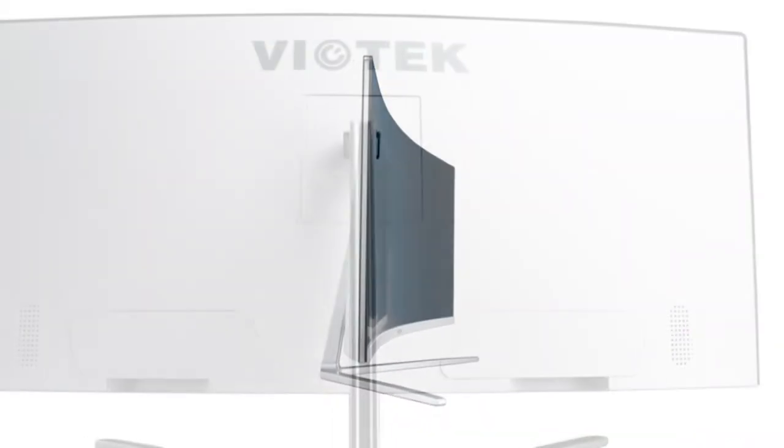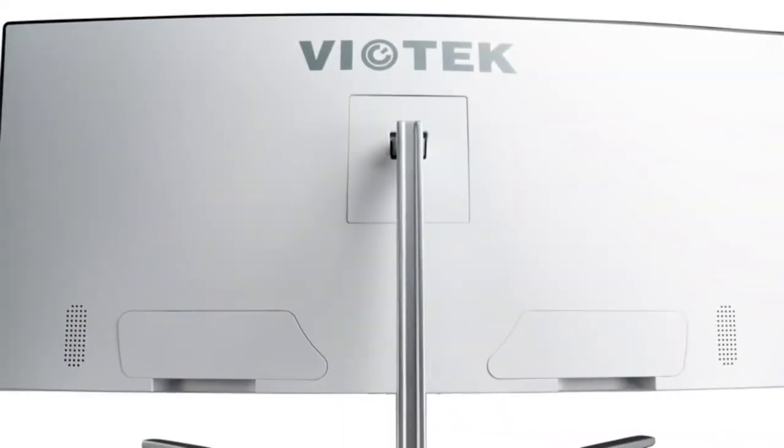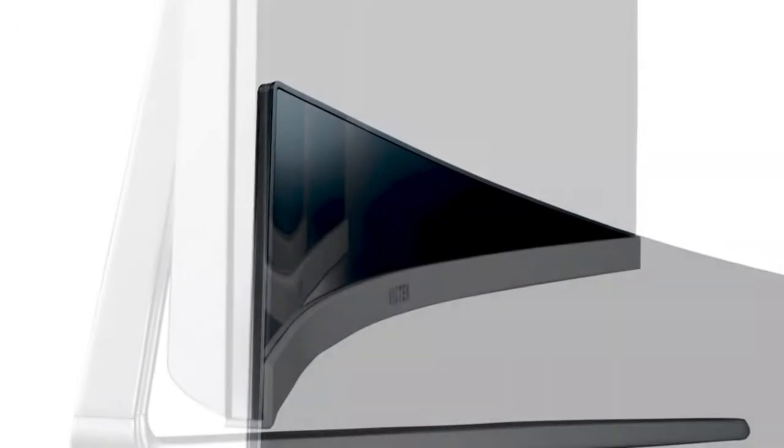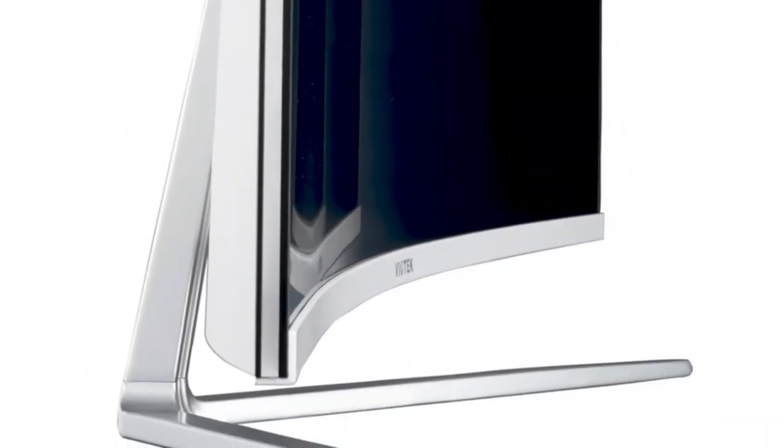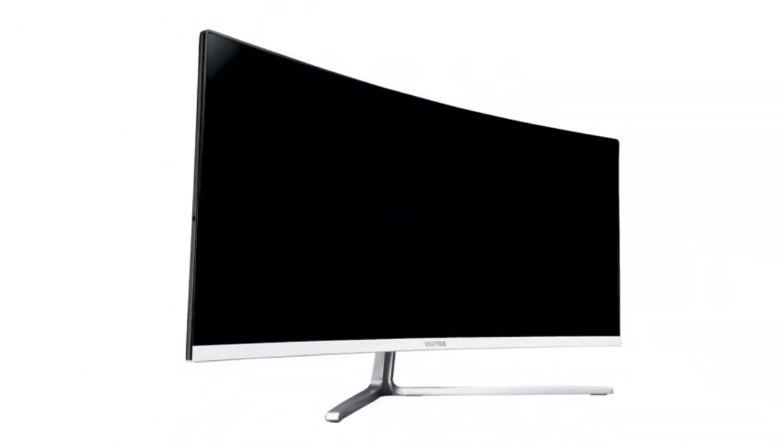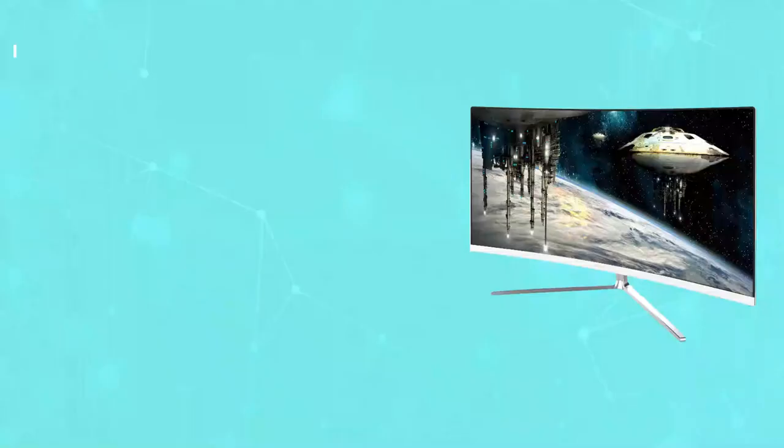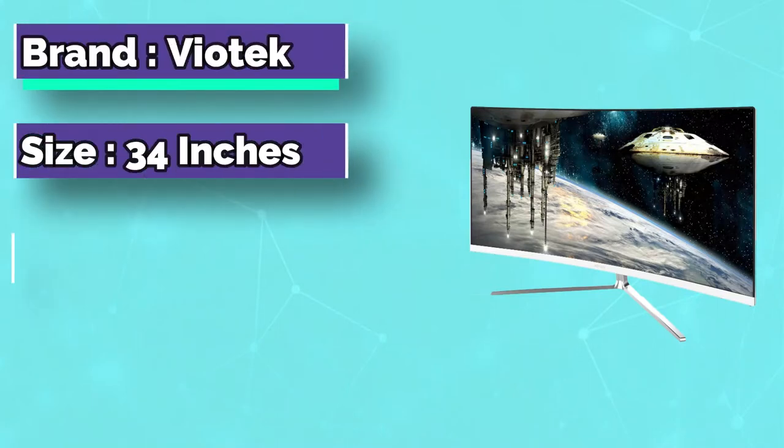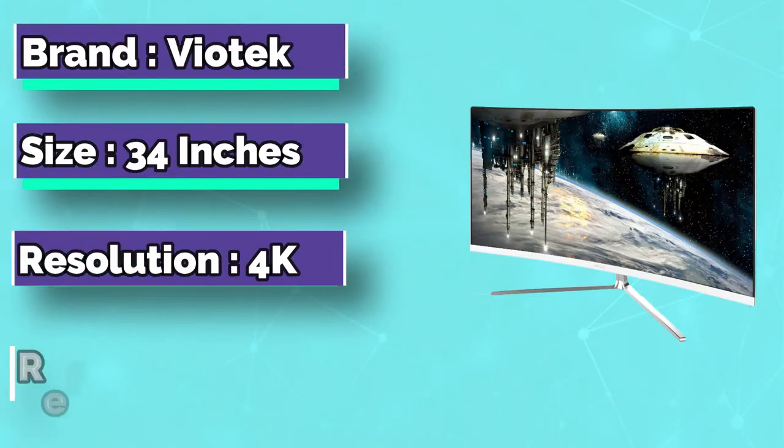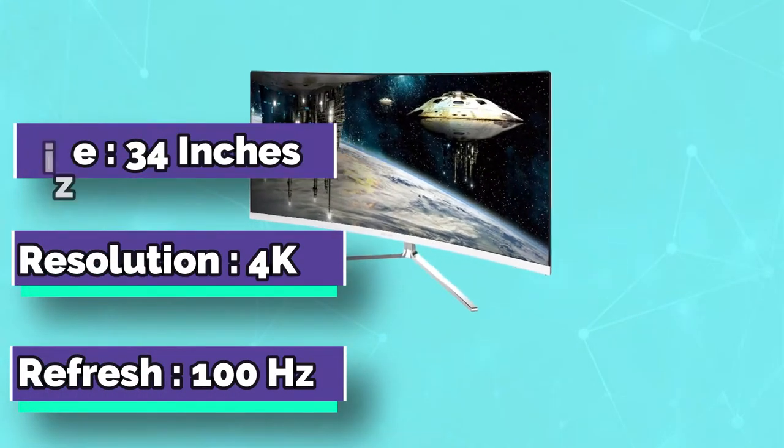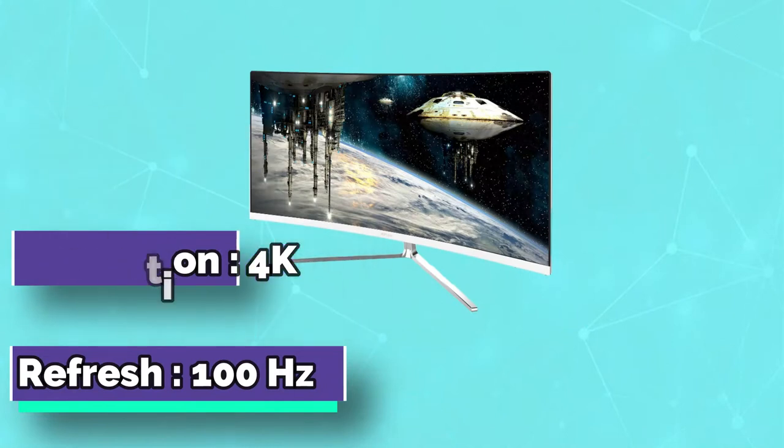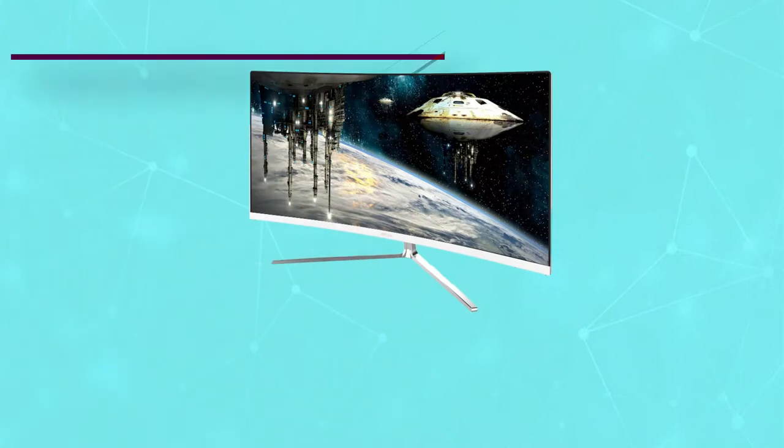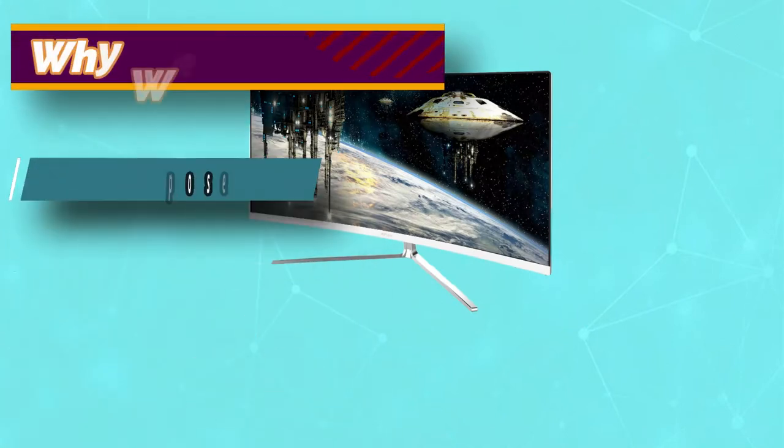The Viotech GN34CW 34 inches monitor is an ultra-wide gaming monitor that competes with many monitors that include similar features but undercuts them in terms of price. It includes a VA panel, which many consider the slowest out of IPS and TN. However, this particular model has a response time of 5 milliseconds.